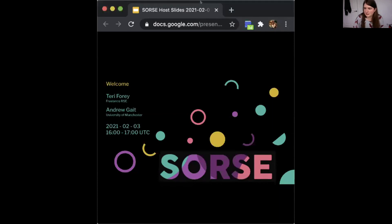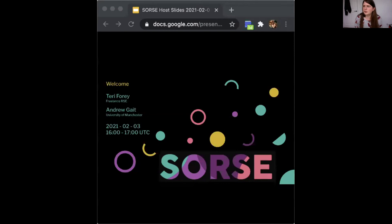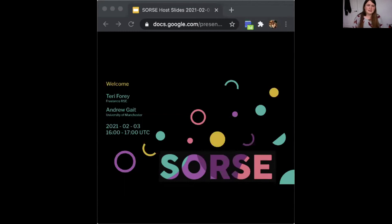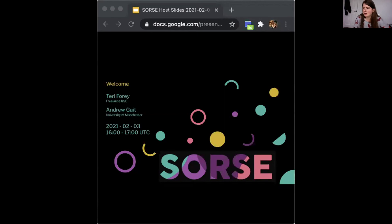Hey, hello everybody. Hopefully you can all see that. Welcome along to a source event. If you haven't been with us to a source event before, it is a series of online research software events. My name is Terry. Also hosting this session is Andrew.